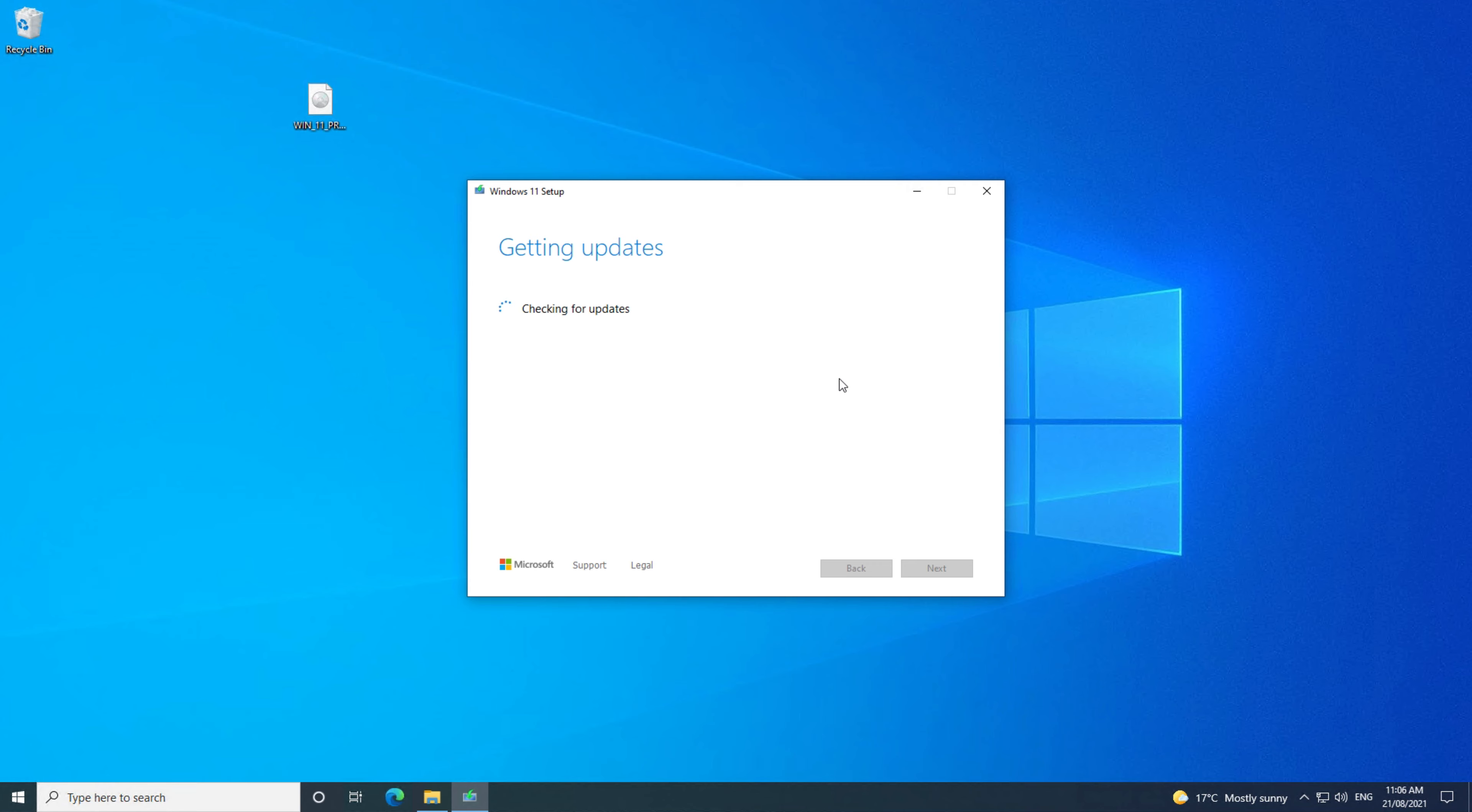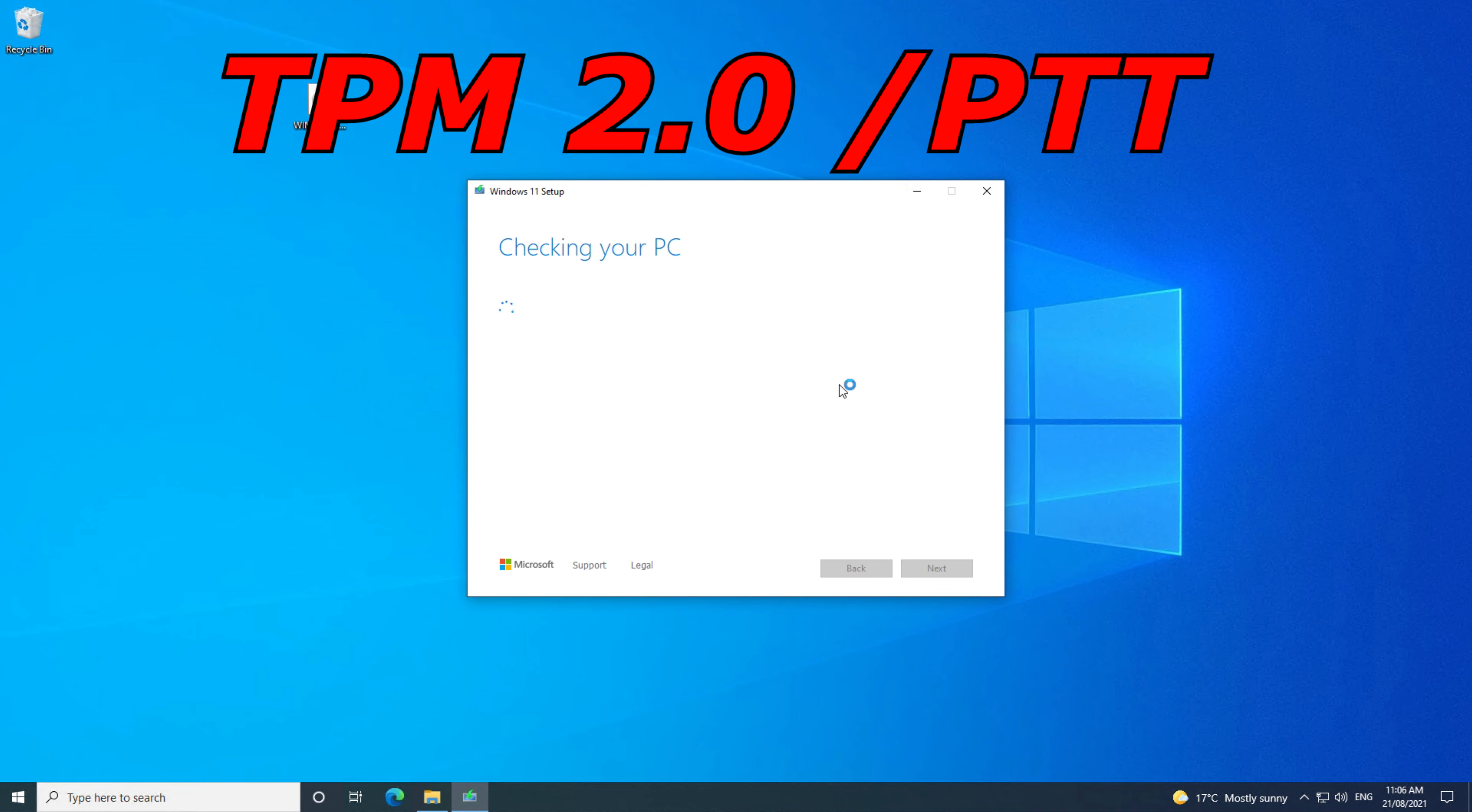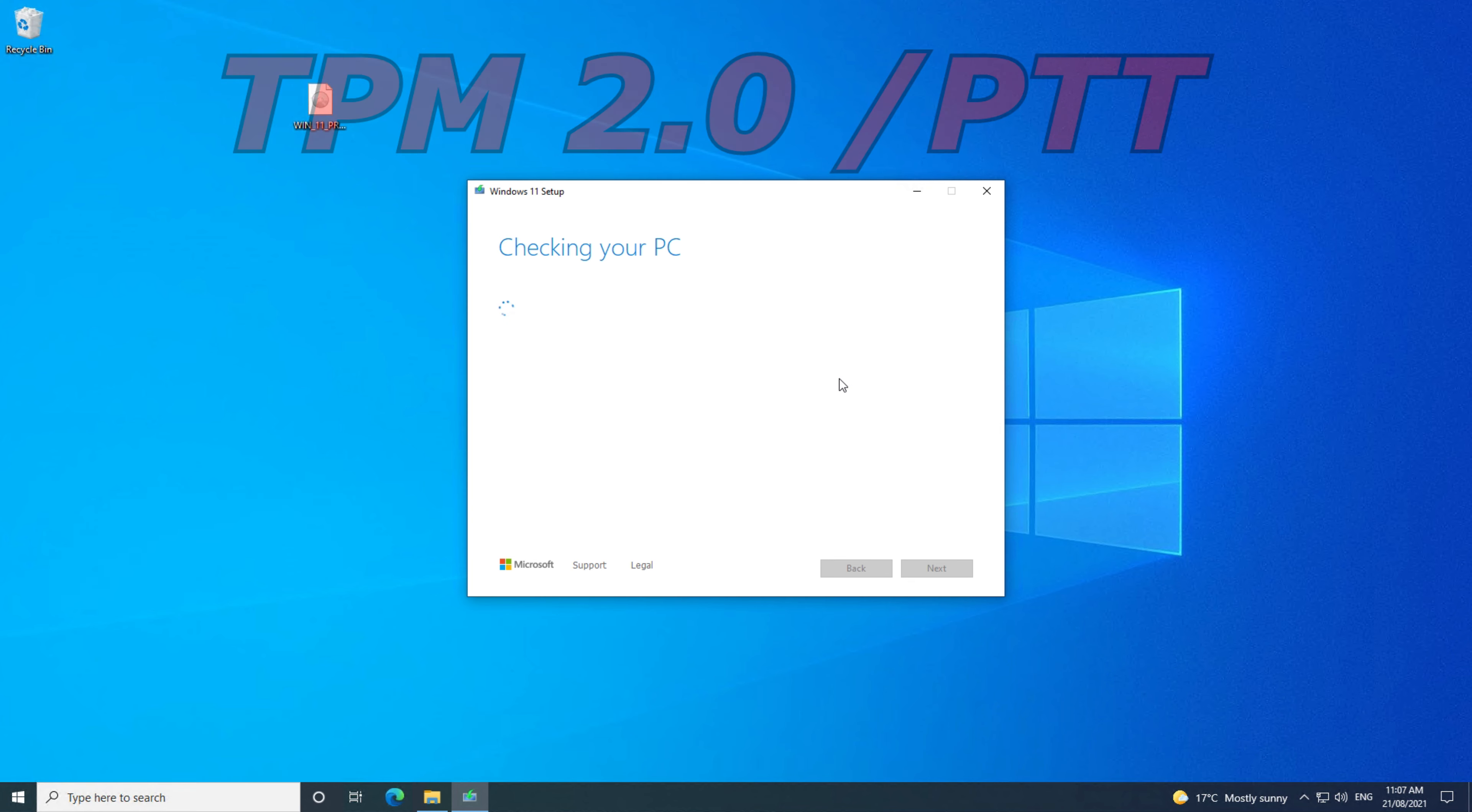Hi guys, Matt from 123MyOT here. In this video we will show you how to enable TPM PTT on your ASUS motherboard.